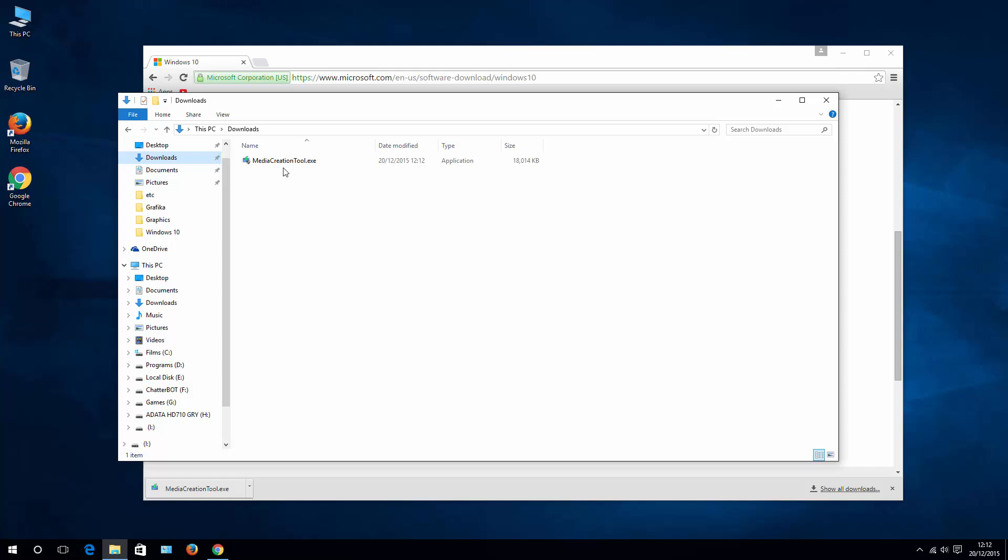Now you need to plug in your USB stick to your USB port and let's run the Media Creation Tool.